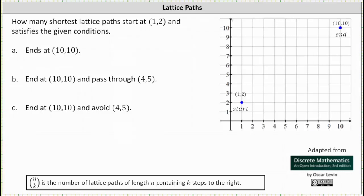How many shortest lattice paths start at (1,2) and satisfy the given conditions? Part a ends at (10,10). On the coordinate plane I plotted (1,2) and (10,10). The number of shortest lattice paths of length n containing k steps to the right is equal to n choose k.